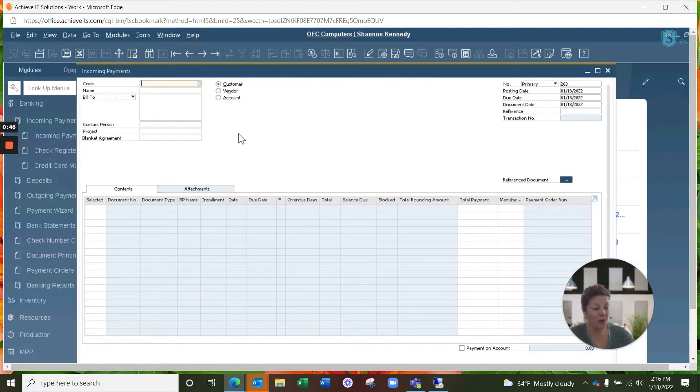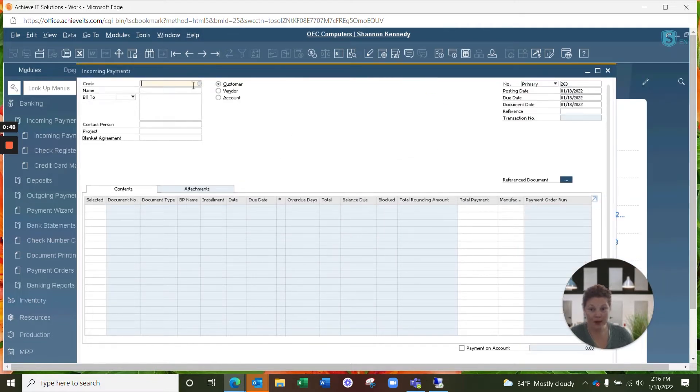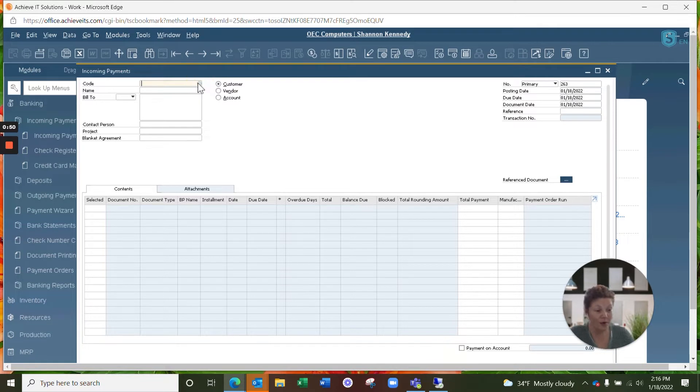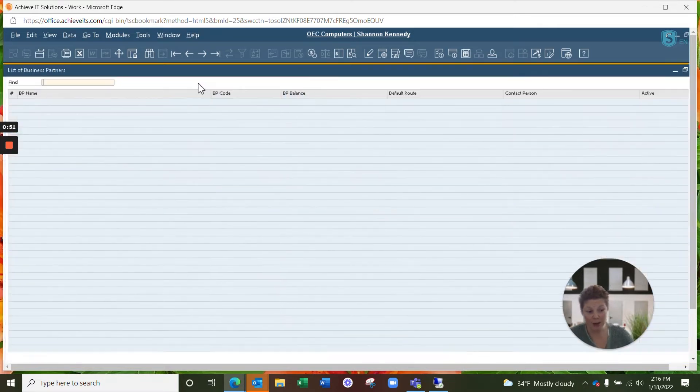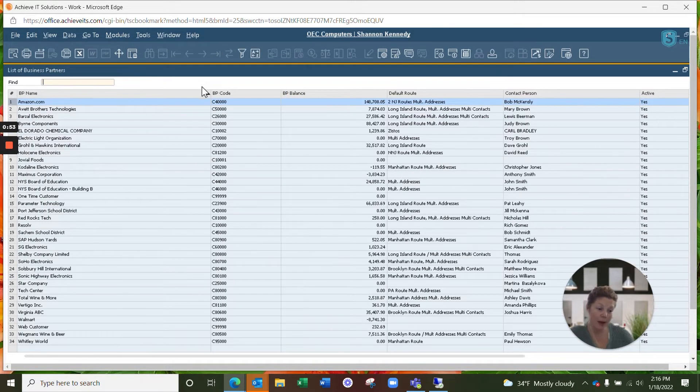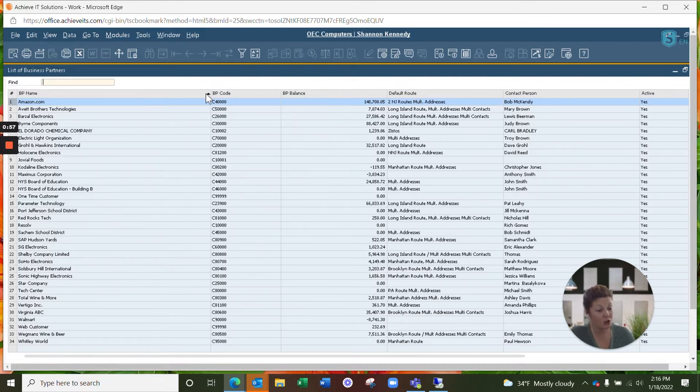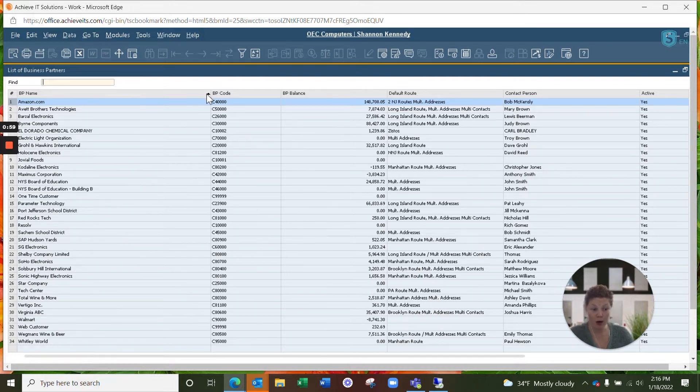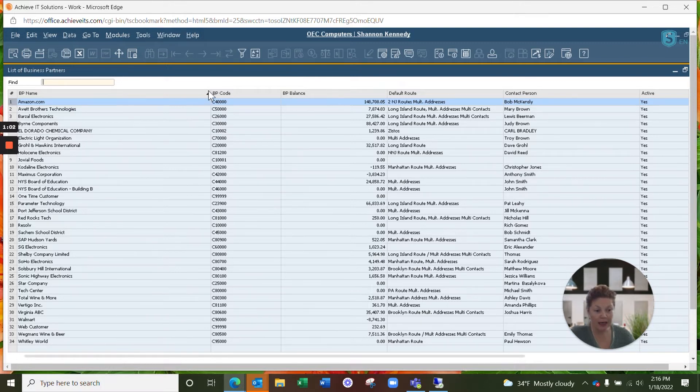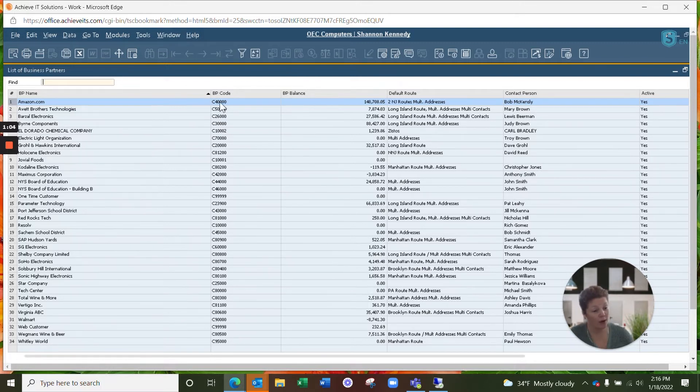Now that we have our incoming payment option open, we're going to select the business partner that is sending you a payment. Payments can be made via check, ACH, or bank transfer, or via credit card. Most of your vendors will not be operating in cash, but of course, cash payments are always allowed as well.